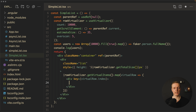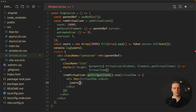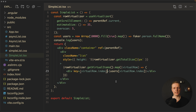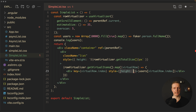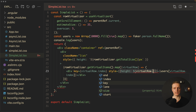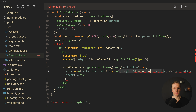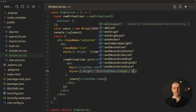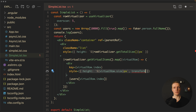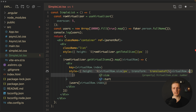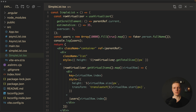Inside each div we render the user by accessing users[virtualRow.index], since the index inside virtualRow matches the index inside our users array. The last thing is styling: we set height to virtualRow.size in pixels, and provide a transform property — translateY — with virtualRow.start in pixels, because all items will be rendered with position absolute. This is how we use this library.